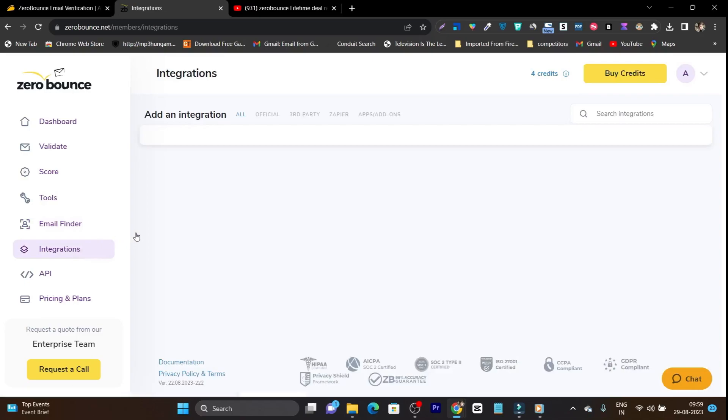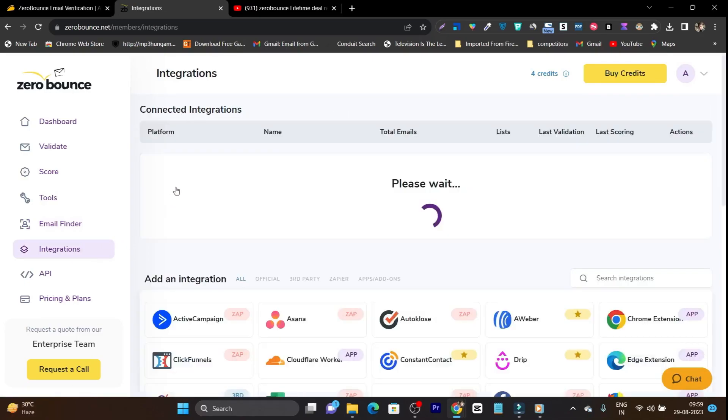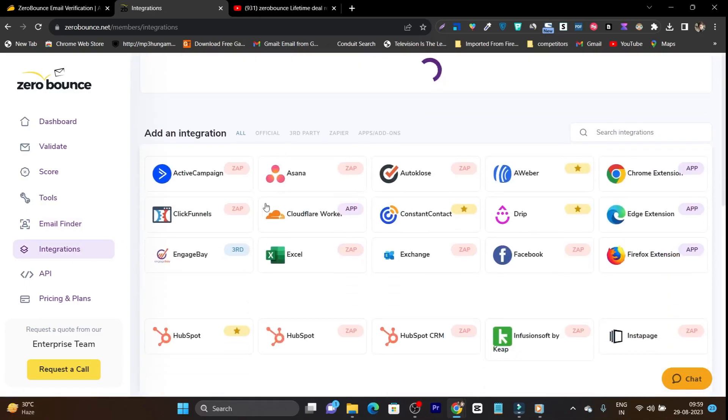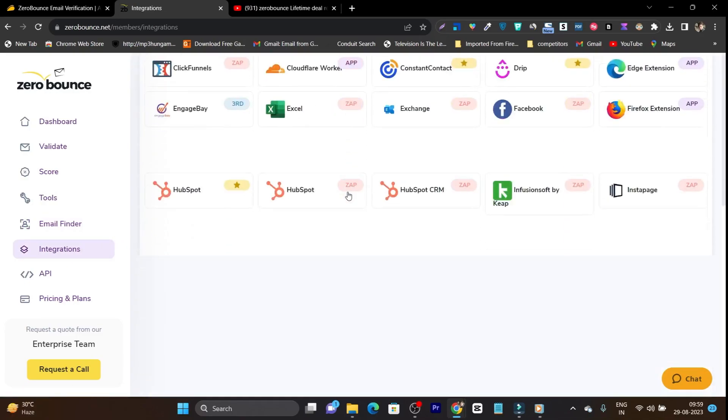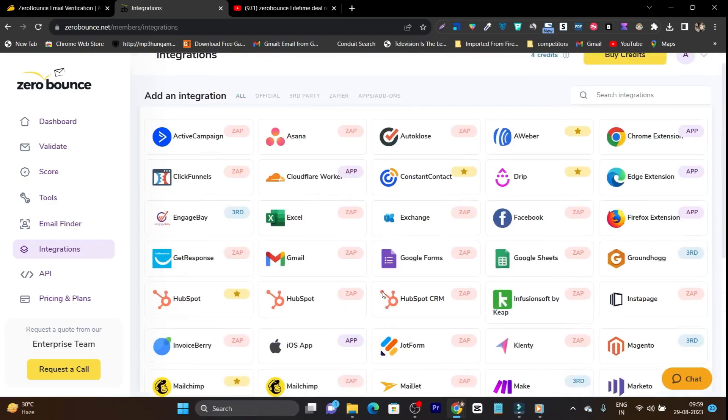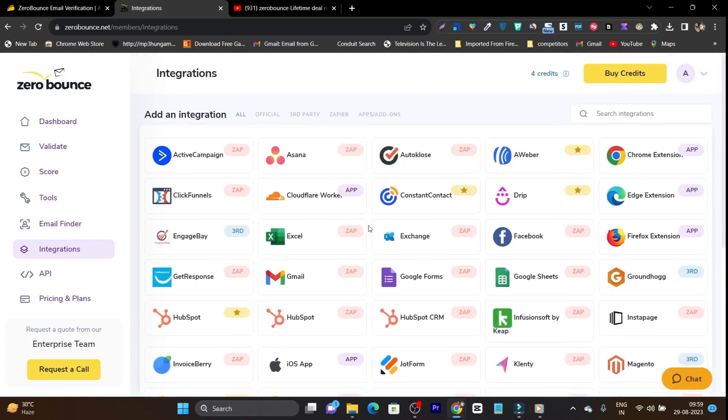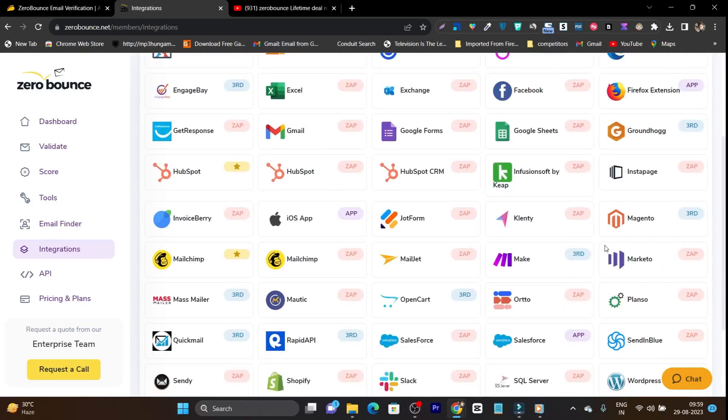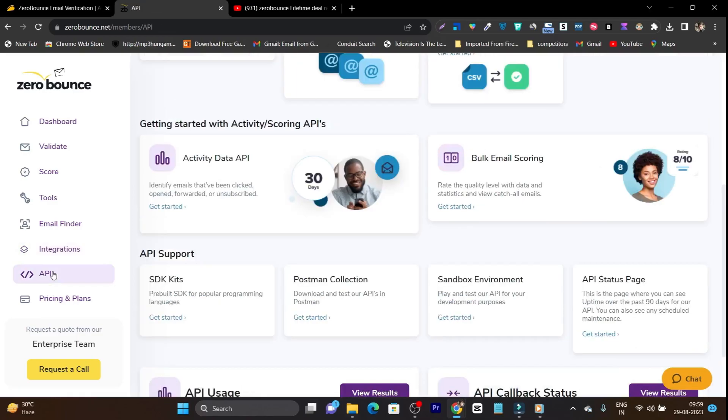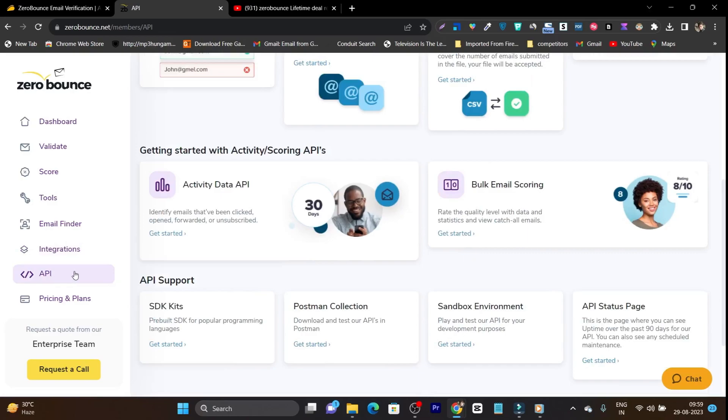Then we have the integration. So let's check out what are the integration features available. So I think it has all the popular brands and the companies available for integration. You can see it has ActiveCampaign, ClickFunnels, GetResponse, it has Google Chrome, it has WordPress, Shopify. So I am really amazed with the integration. And somehow your desired company is not available for the integration, you can use the API.